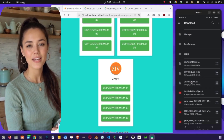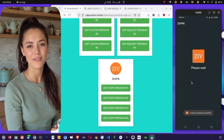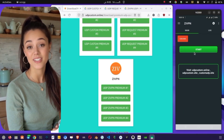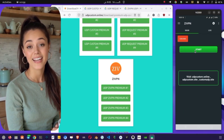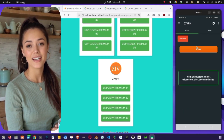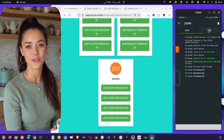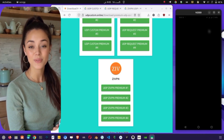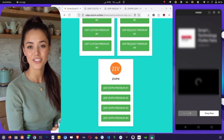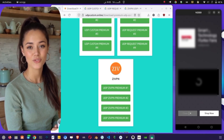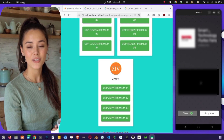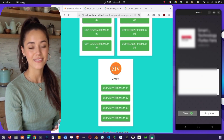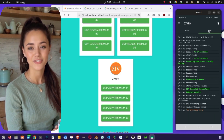And that's it! You have now successfully downloaded and imported UDP configs for HTTP Custom, Sock Zip Tunnel, and ZiVPN. With these configurations you're ready to enjoy fast, secure, and private browsing on your device.